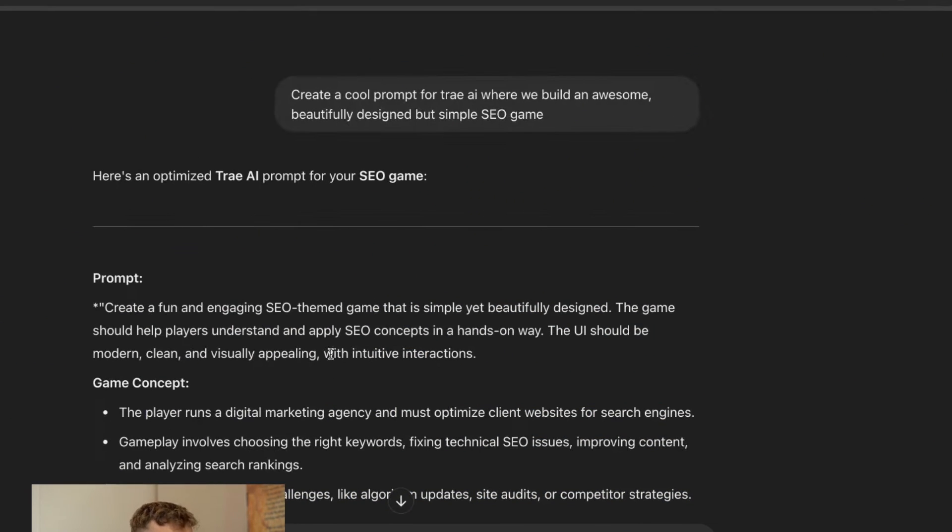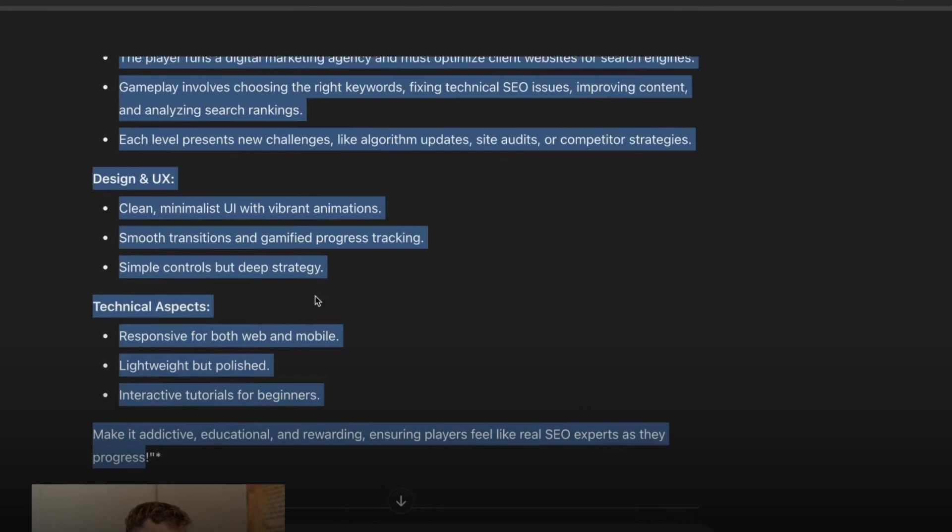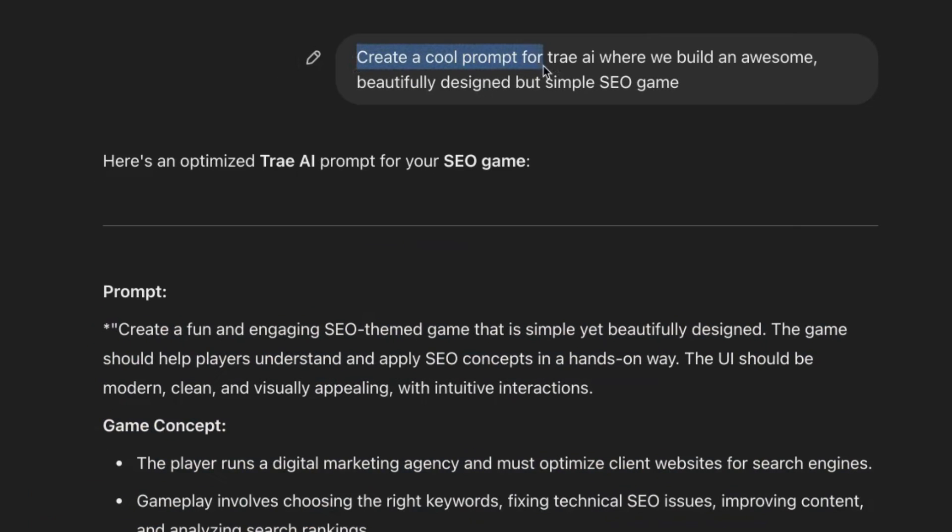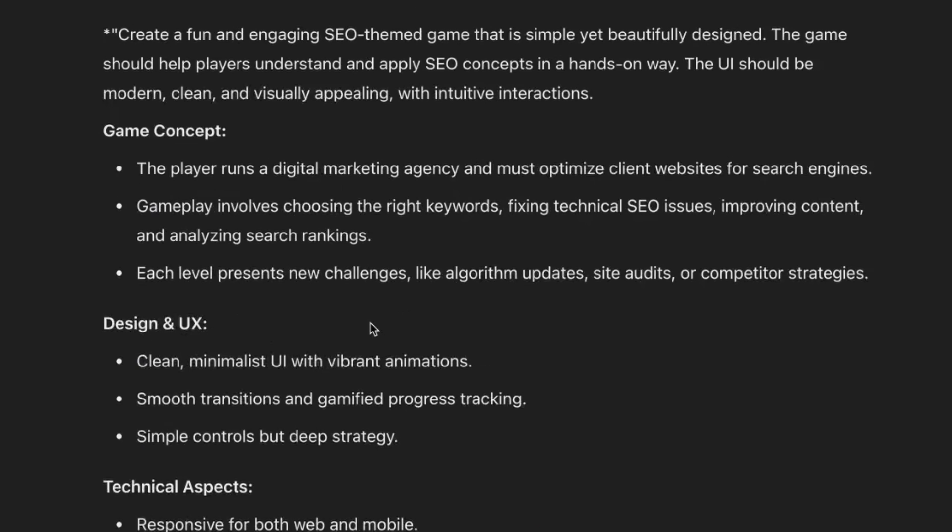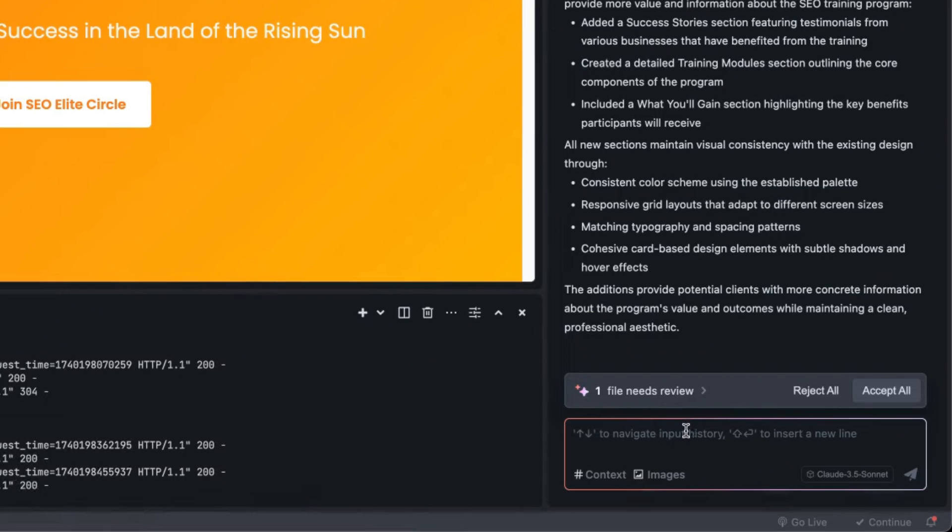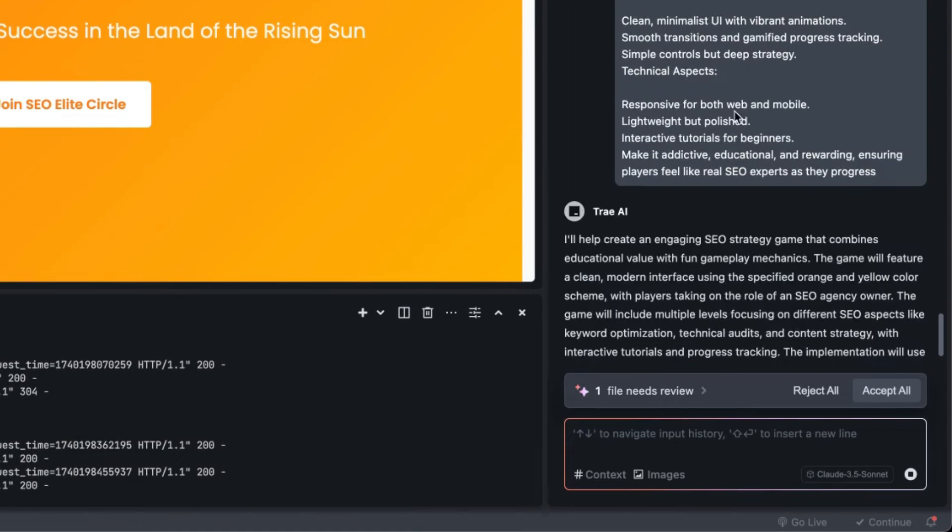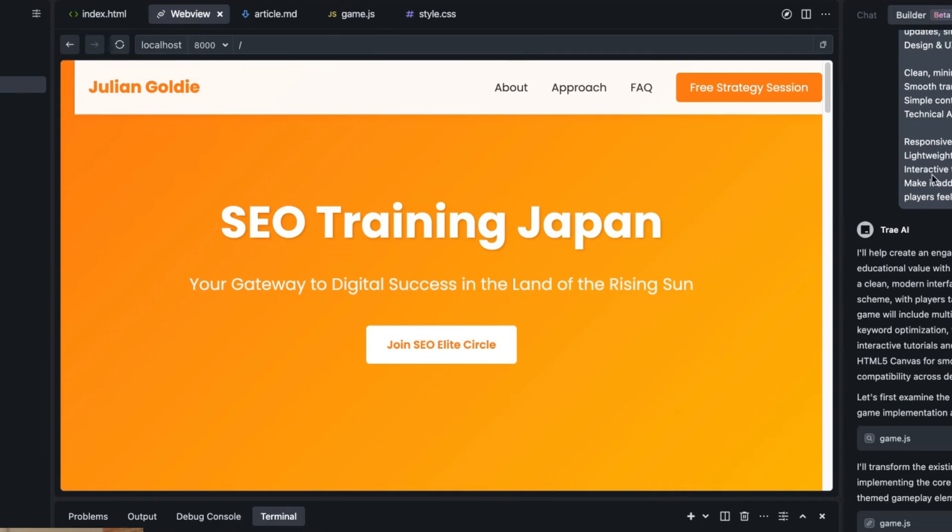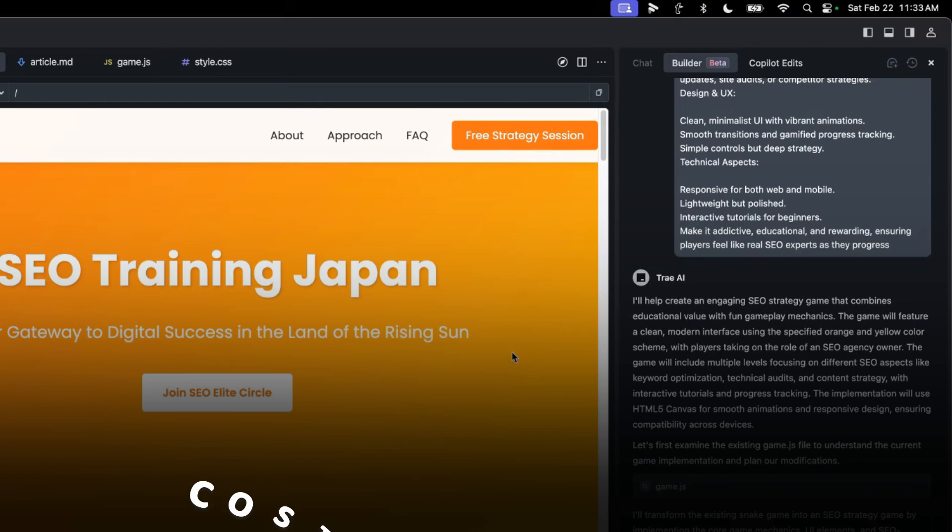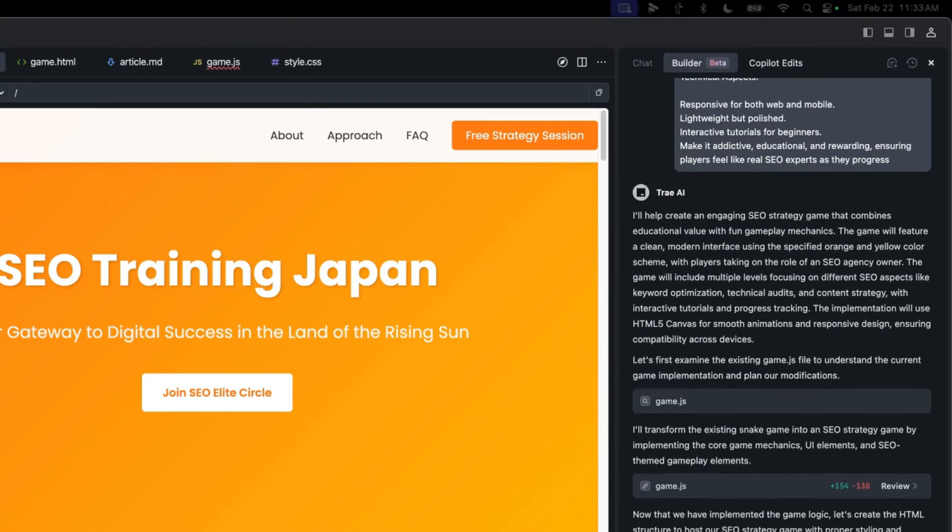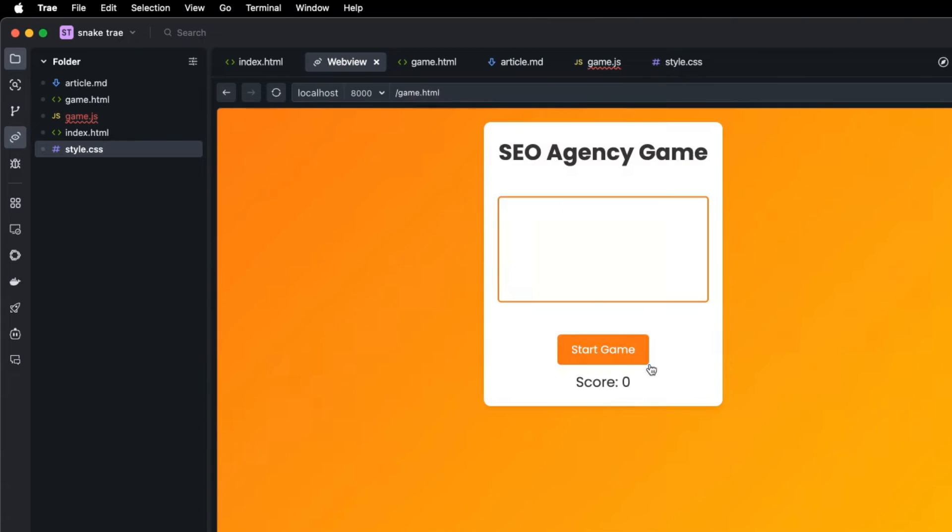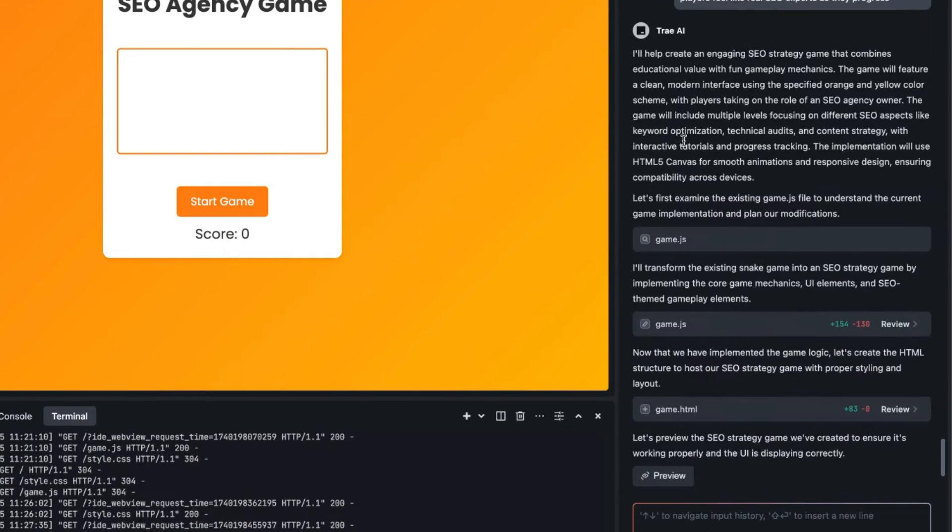If you need some help creating the actual prompts, I've got a custom GPT called Prompt Forge that helps you plan out your whole project. If we say create a cool prompt for Tray where we build an awesome beautifully designed but simple SEO game, we've got the whole prompt ready to go step by step. Then if we go into Tray and say here's what I need you to do, it's going to go off and do that. It just looks better, it's more thought out, it's better planned and that means the project is more likely to go right first time round.